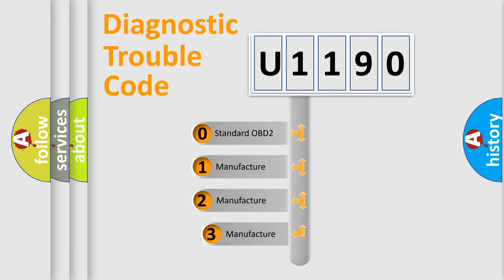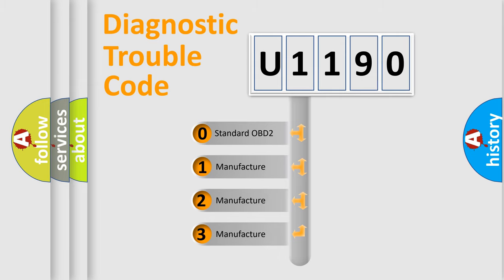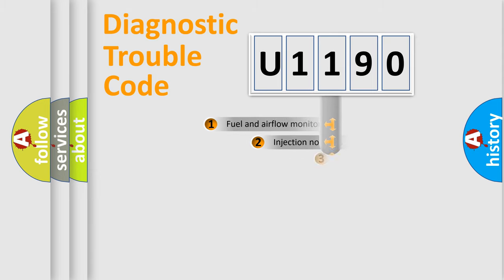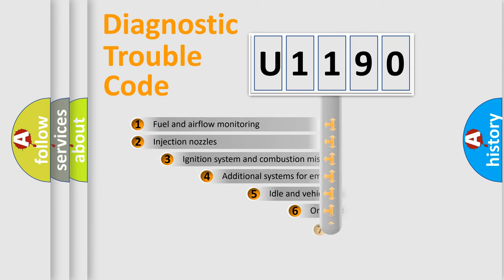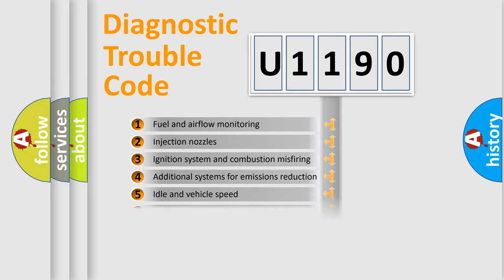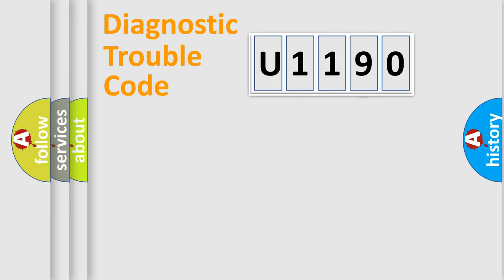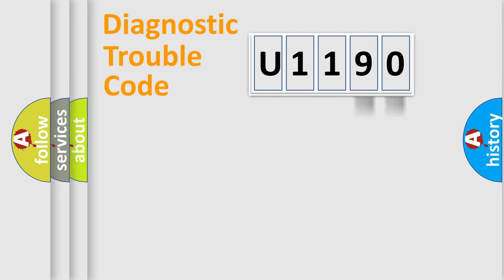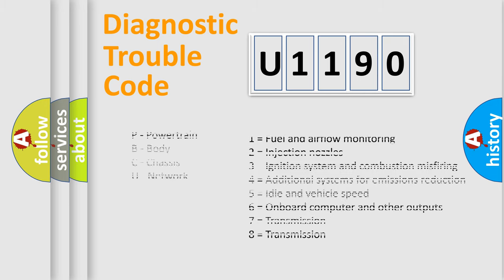If the second character is expressed as zero, it is a standardized error. In the case of numbers 1, 2, 3, it is a manufacturer-specific error. The third character specifies a subset of errors. The distribution shown is valid only for the standardized DTC code. Only the last two characters define the specific fault of the group. Let's not forget that such a division is valid only if the second character code is expressed by the number zero.